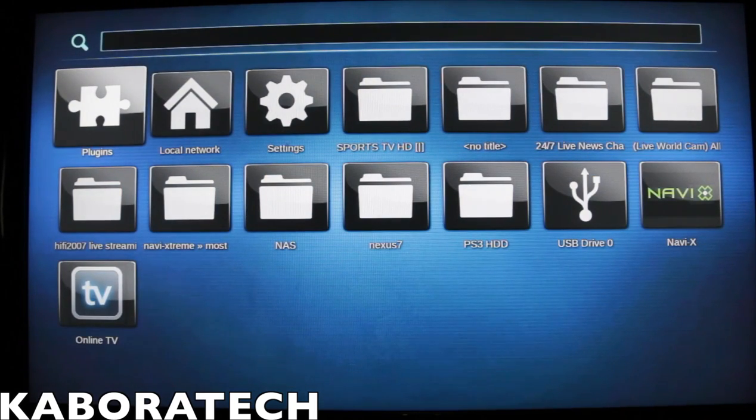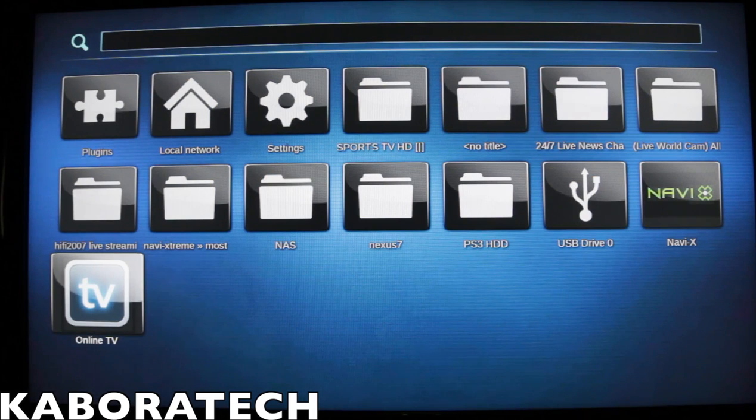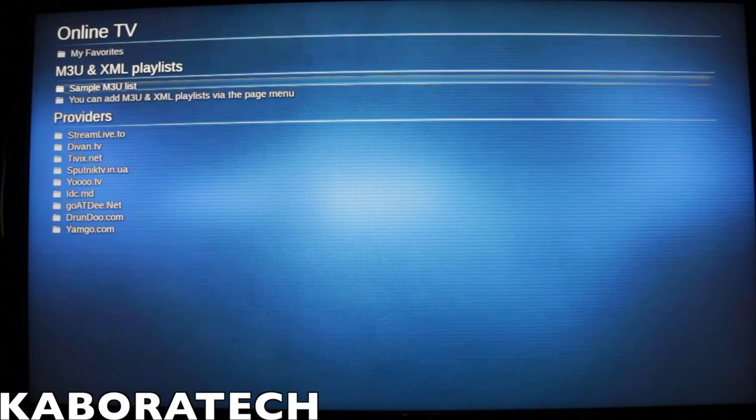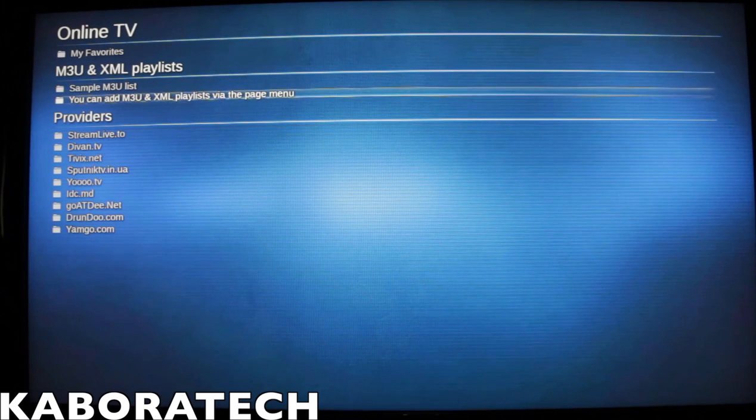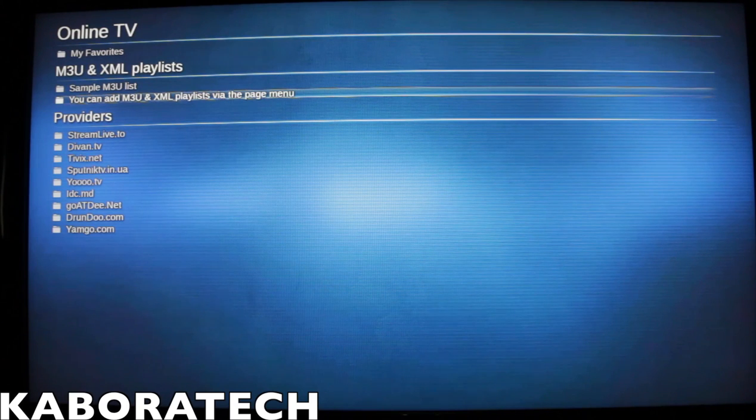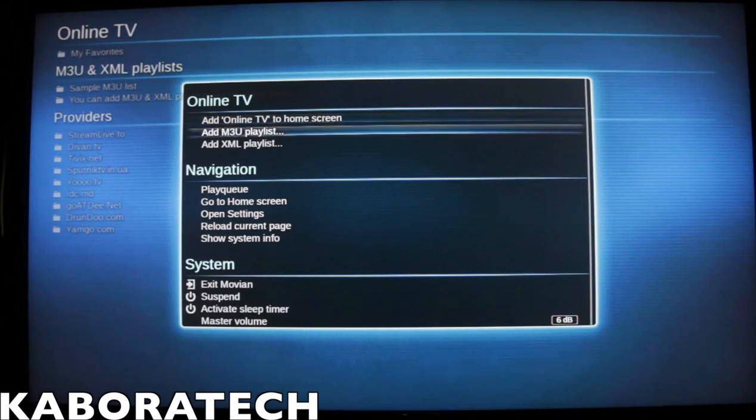Okay, so this is the menu. You will not have some stuff that I have installed because I already had it. So this is, they have several providers but we are going to install our own list. So press triangle.